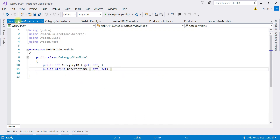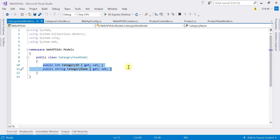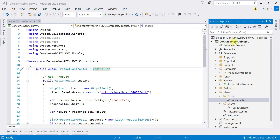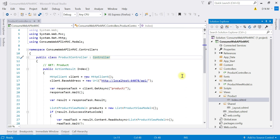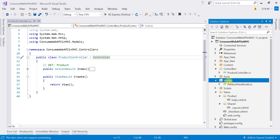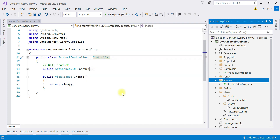The CategoryViewModel is also needed in our MVC application, so we are going to create it there. Let me copy this so we can make a replica of it. Now switching to our MVC application, we need one more model — the CategoryViewModel. Let us create that under our model folder: Add > Add Class, and name it CategoryViewModel.